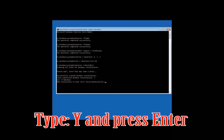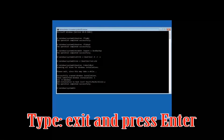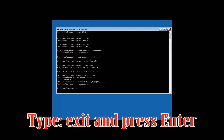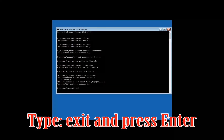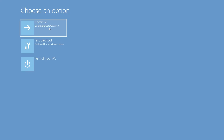Type: y and then press Enter. Type: exit and then press Enter.